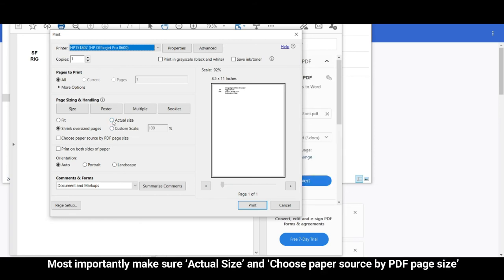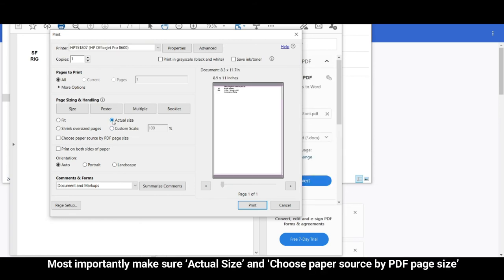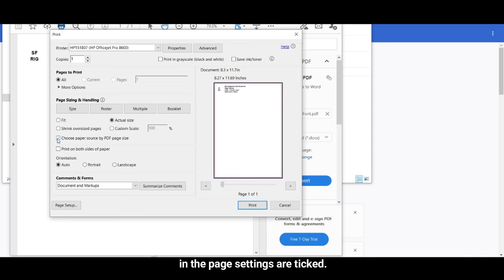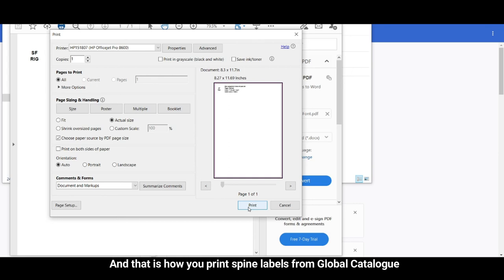Most importantly, make sure actual size and choose paper source by PDF page size in page headings are ticked. Then press Print.